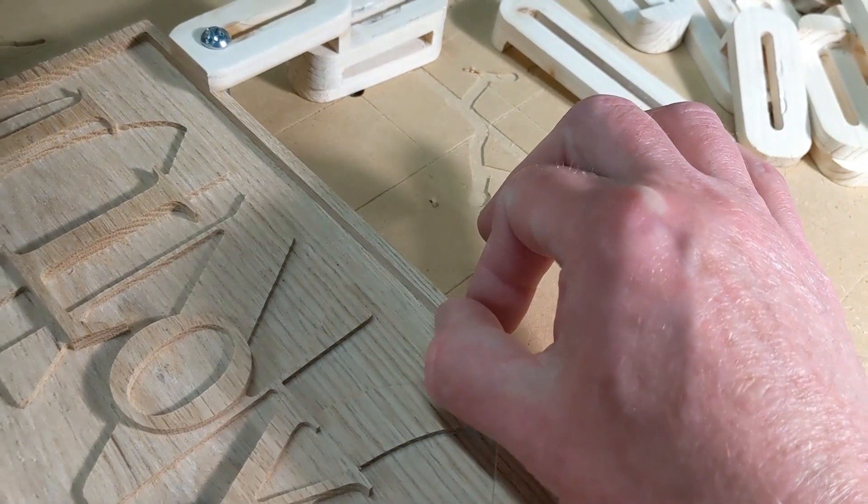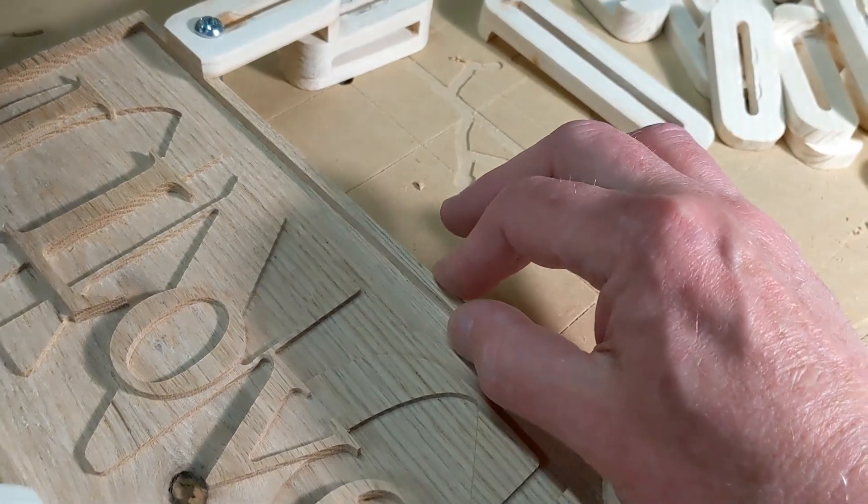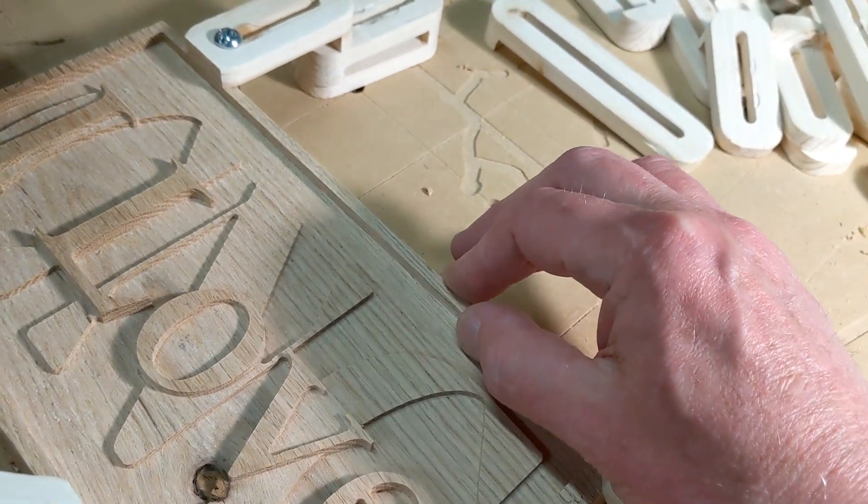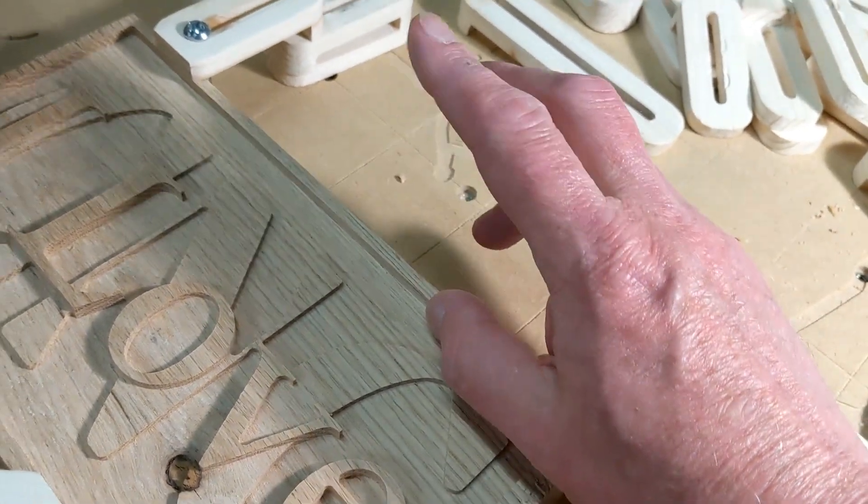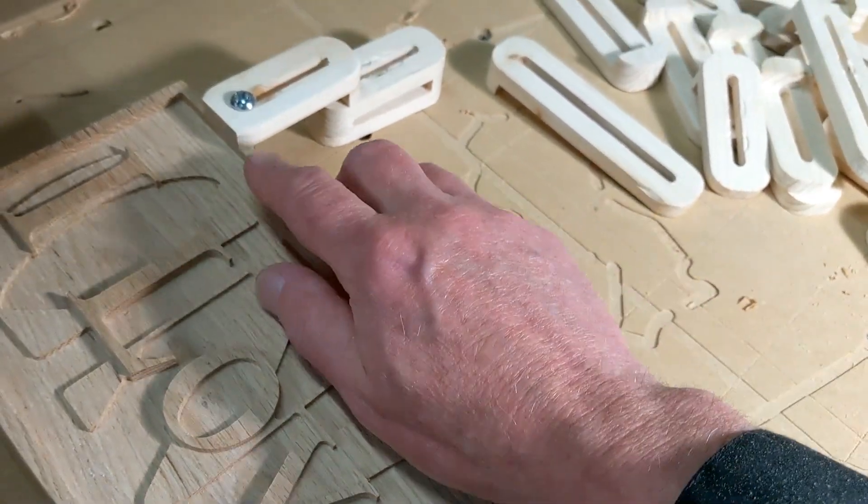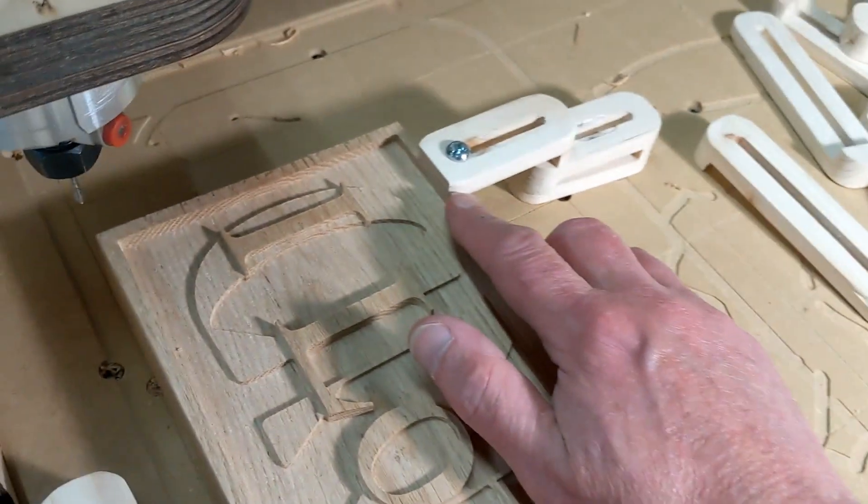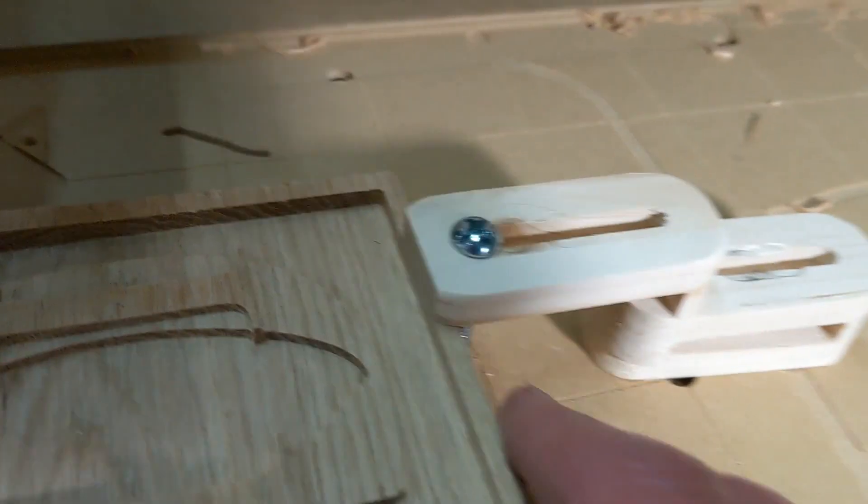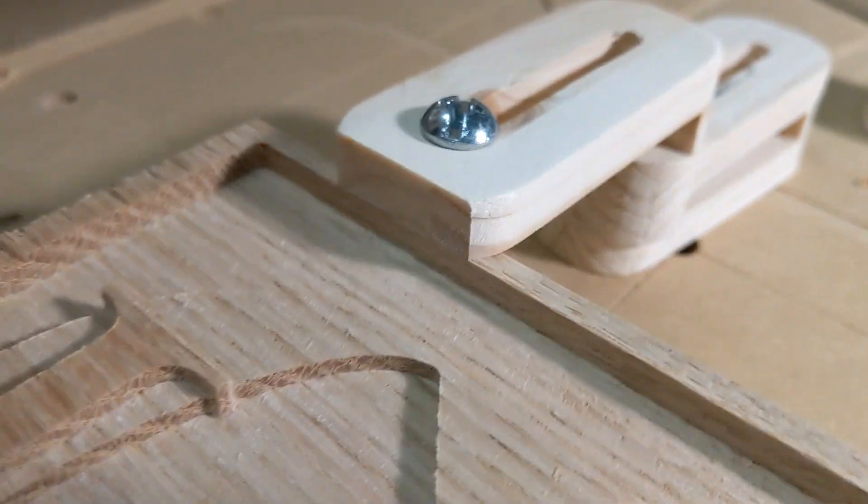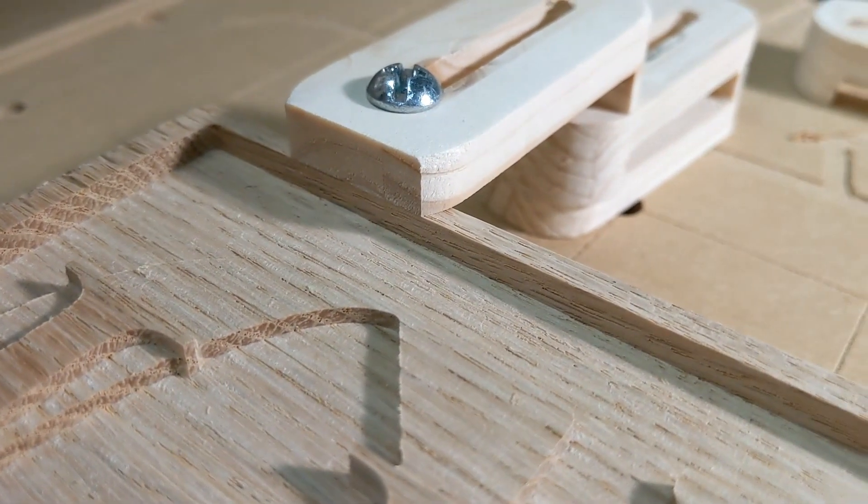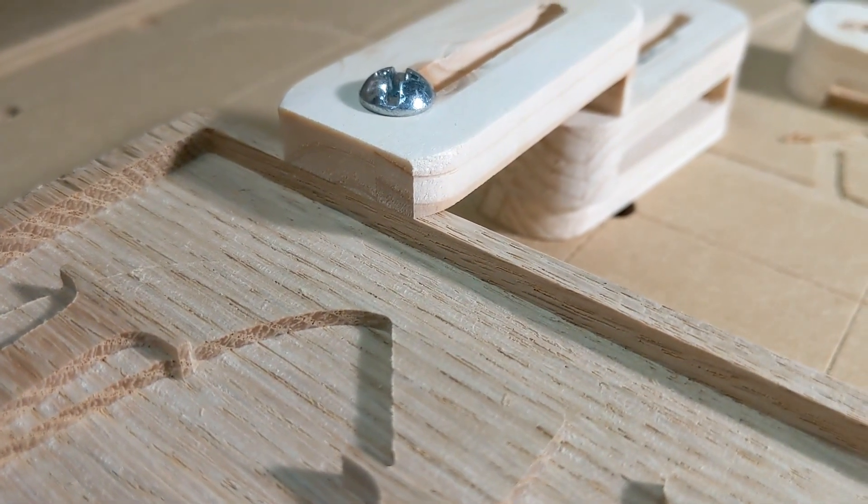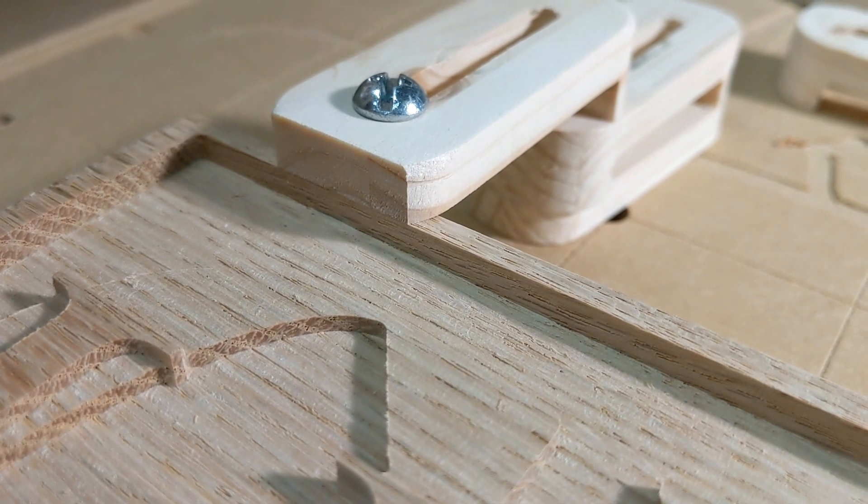I knew that I had a very thin wall here when I was making this, and I knew clamping was going to be an issue. Now you can see right there, my router bit went right through that clamp.